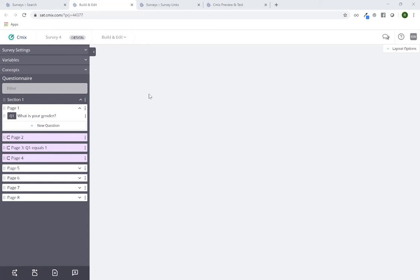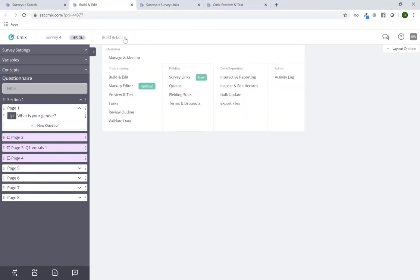There are a couple of different ways to do so through the navigation. I'm currently on the build and edit tool. If I click on the words 'Build and Edit' at the top, you can see there's a little arrow pointing downward which will get you access to the navigation menu. From here I can select 'Preview and Test', which will give you the default testing tools for the specific link.